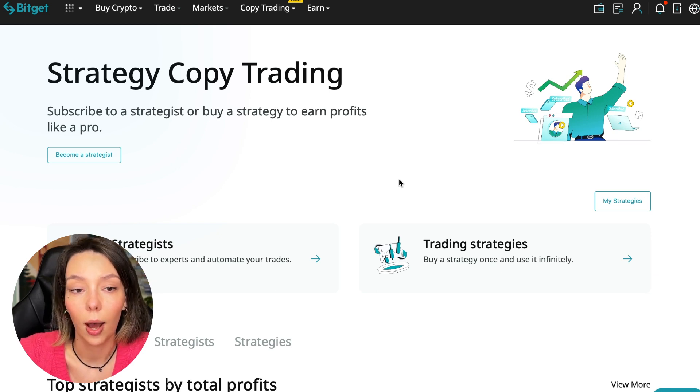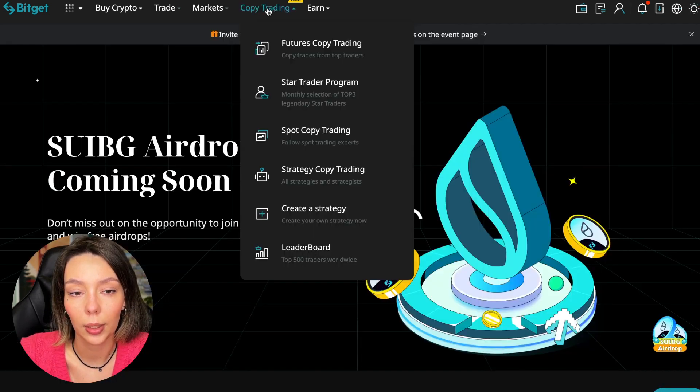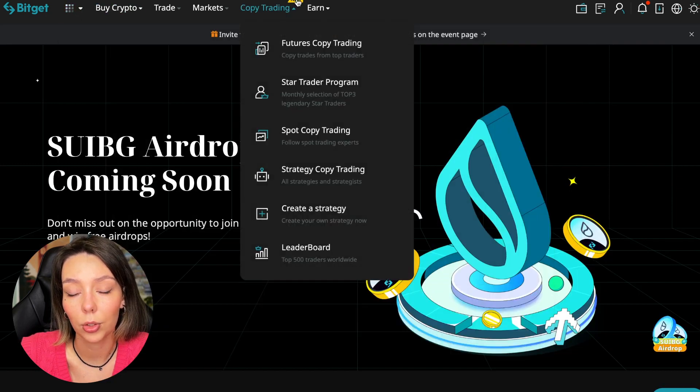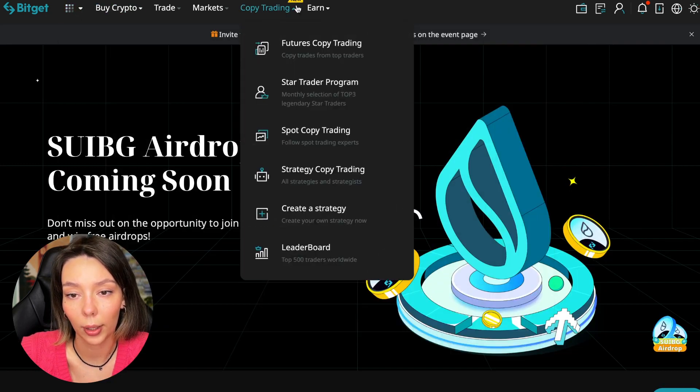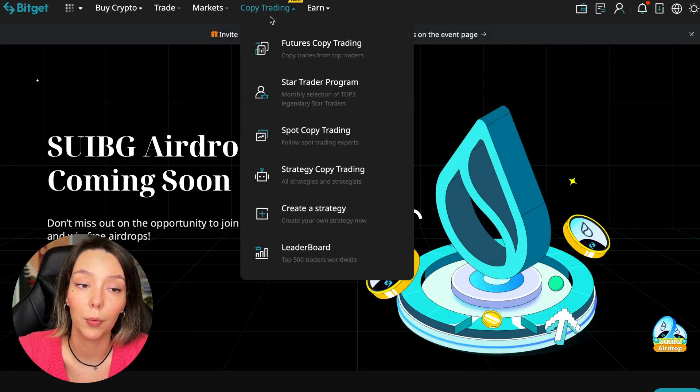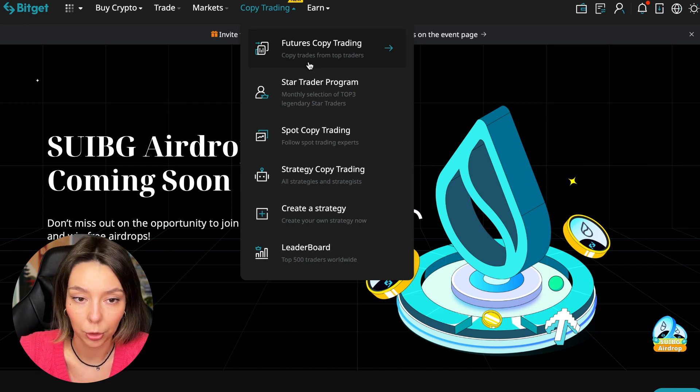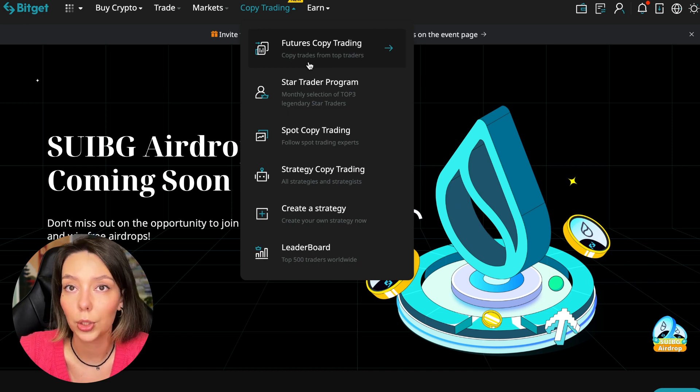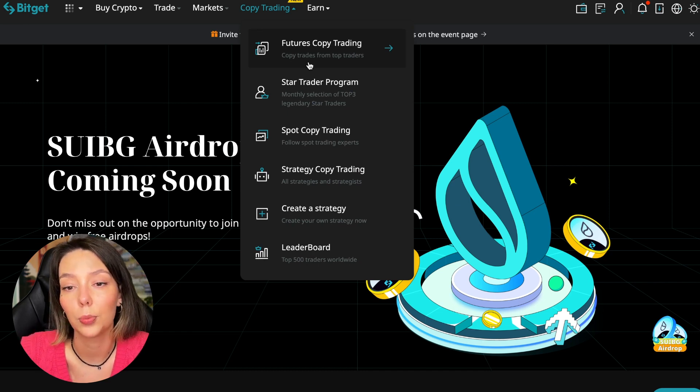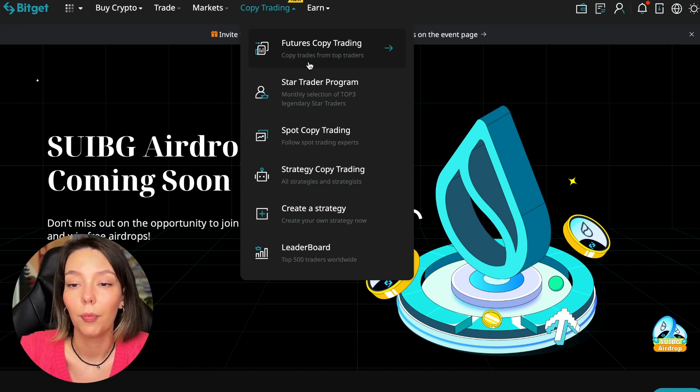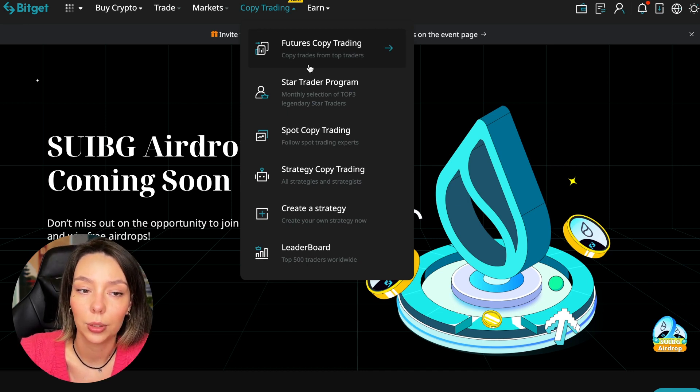Let's begin. To get into copy trading, we need to go to the main BitGet page. After that, select copy trading at the very top. There's also a new mark here, and today we will talk about futures copy trading.